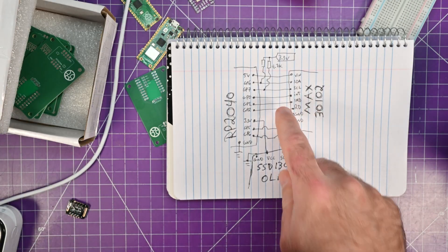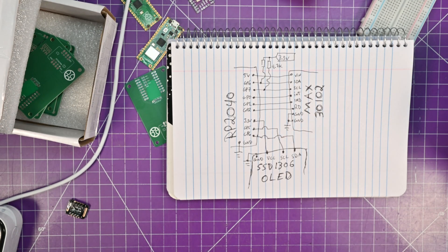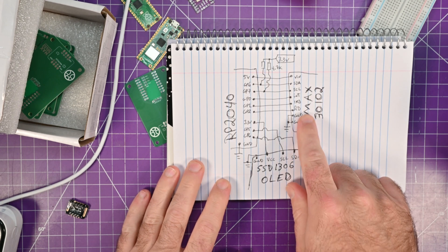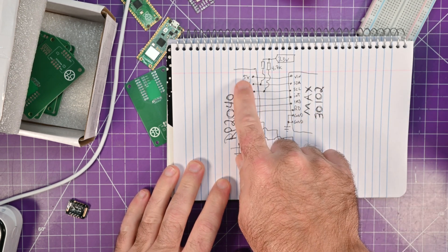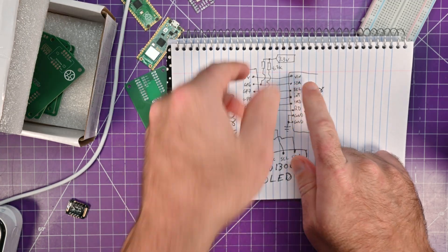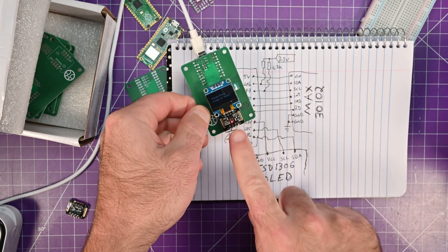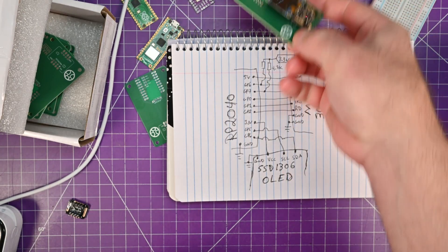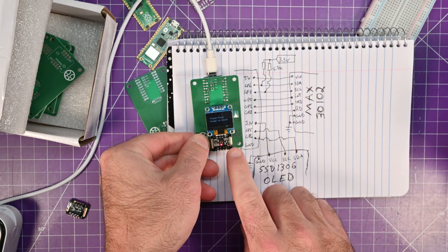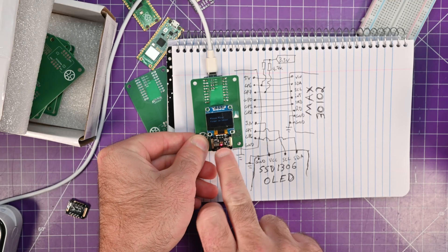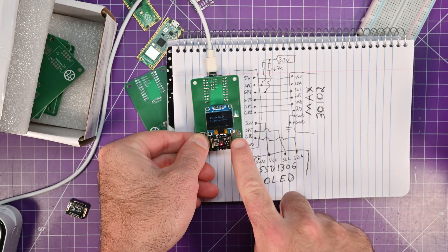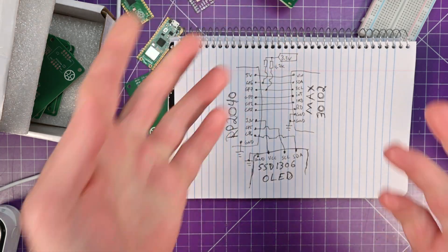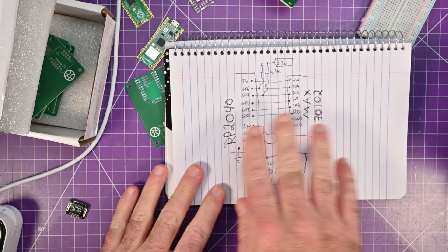So here is the diagram. Again, this will be on my website. All you see is that the Max 30102 is connected to 5 volts. Very important. I couldn't even get it to light up at all on 3.3 volts. And that's because there is a 3.3 volt regulator on this board. So it actually needs 1.8 volts to work. But the 3.3 volt regulator is a level shifter. So if you get it to work on 3.3, good for you. I could not.